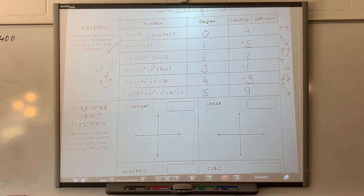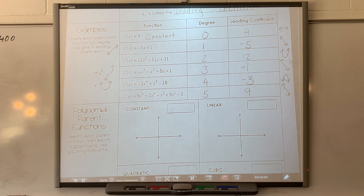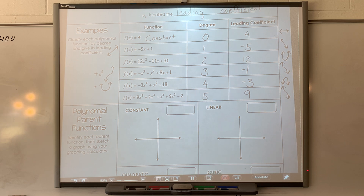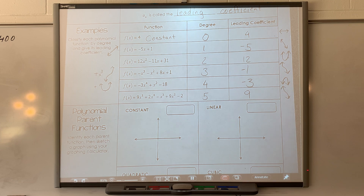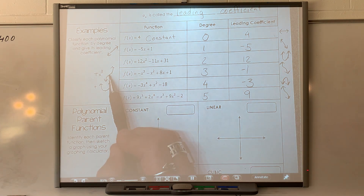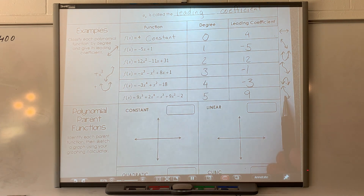It's logical that for evens, positives go up on both ends and negatives go down on both ends. For odds, positives go from lower-left to upper-right, and negatives go from upper-left to lower-right.